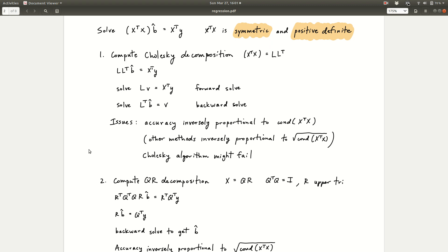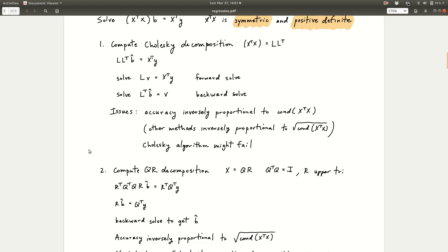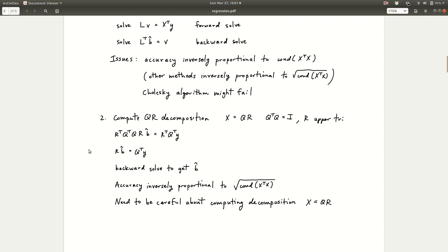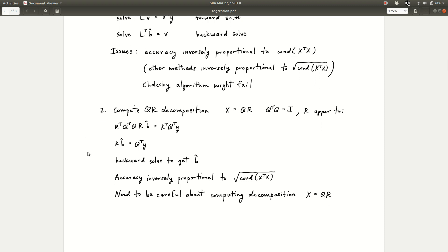If X transpose X is close to singular numerically, the Cholesky algorithm may fail and tell you it's not positive definite even though mathematically it is. The most commonly used alternative is the QR decomposition. This is the method actually used in R's lm function — lm calls lm.fit, which ultimately calls a Fortran or LAPACK QR decomposition routine. So deep down in R, when you do multiple linear regression, it's actually using QR.